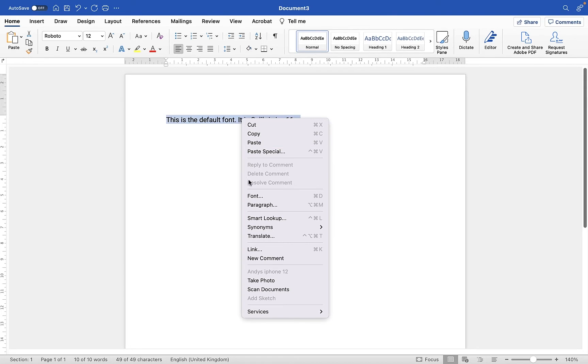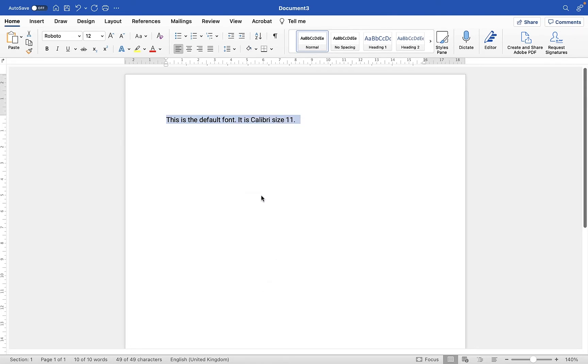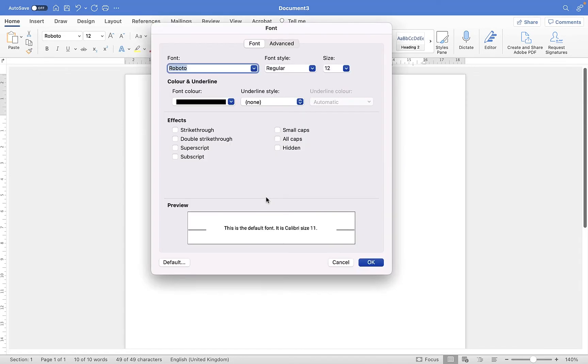I'm going to right-click and choose Font, which is also Command+D. From the font menu options here, I can apply styling if I want using these options. But I'm just going to go down to Default.